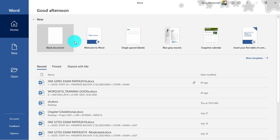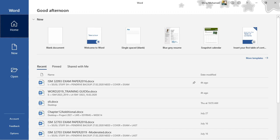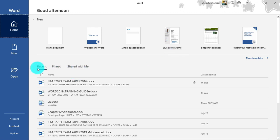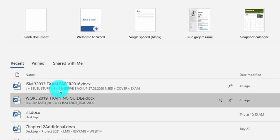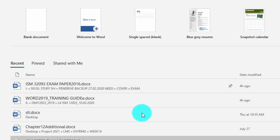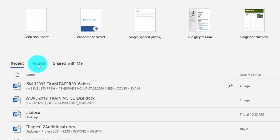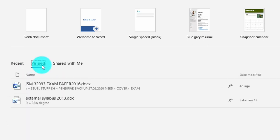Once you open Word 2019, you will get the start screen. Here you can see the blank document option and a couple of templates. At the bottom, we have three groups. The first is recent documents, where you can see documents you have recently opened along with any pinned documents.